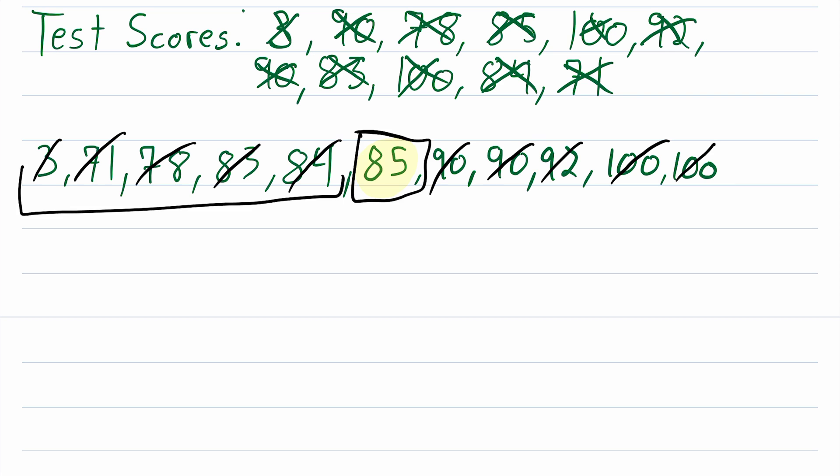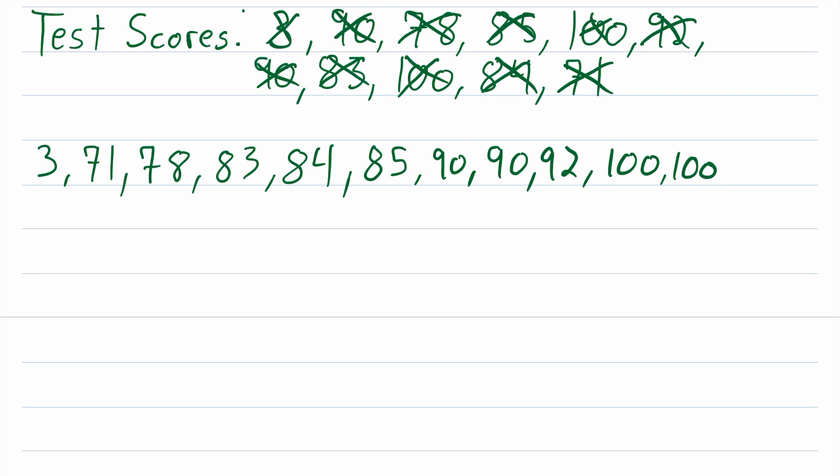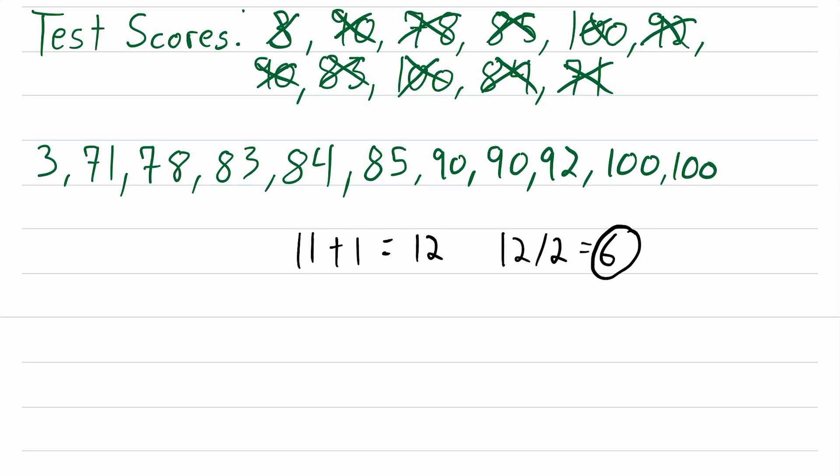One other way we could have gone about finding that middle value, let me show you this. We could count up the total number of values, which would be 11. Then we add one to the total number of values, giving us 12, then divide 12 by two, giving six. And your median is just going to be the sixth value in the list. Sixth value is 85. So the median is 85.